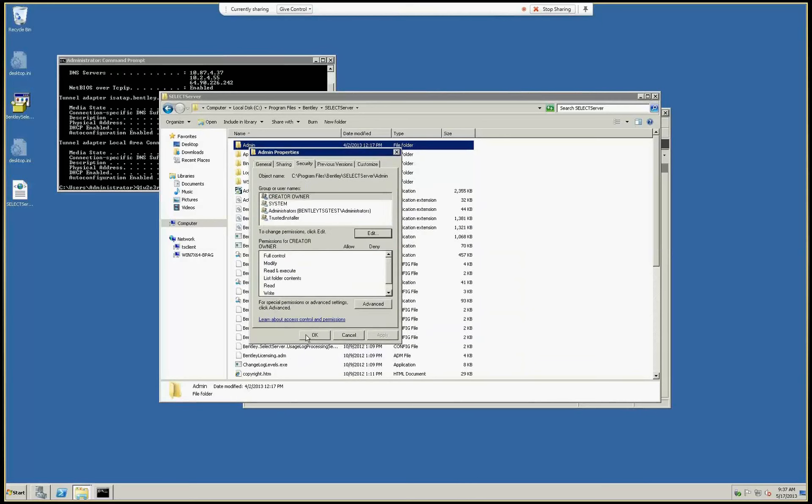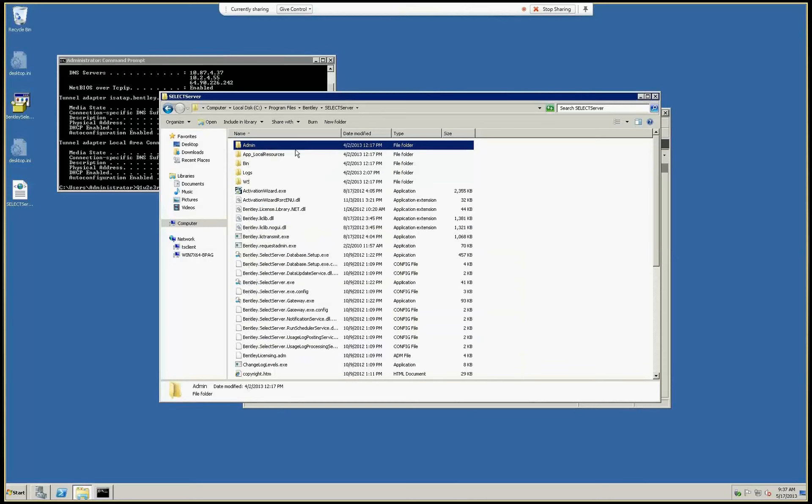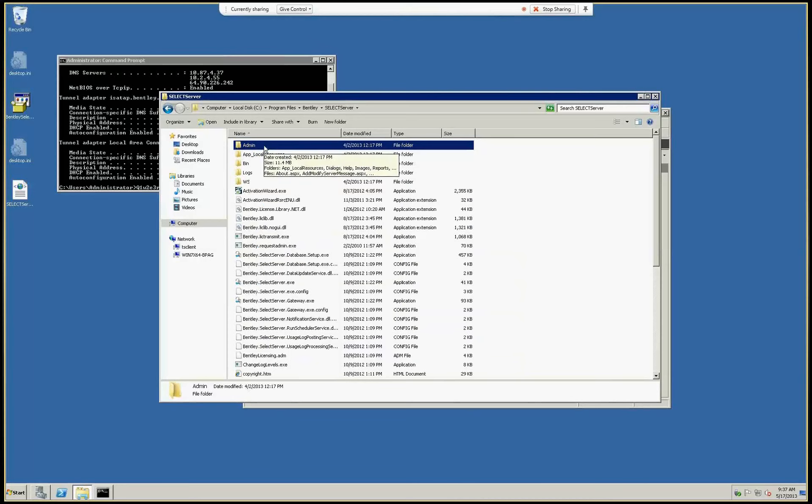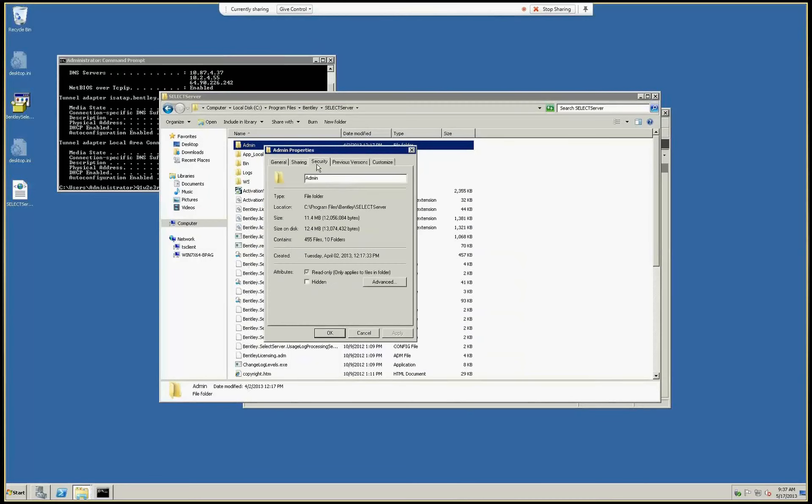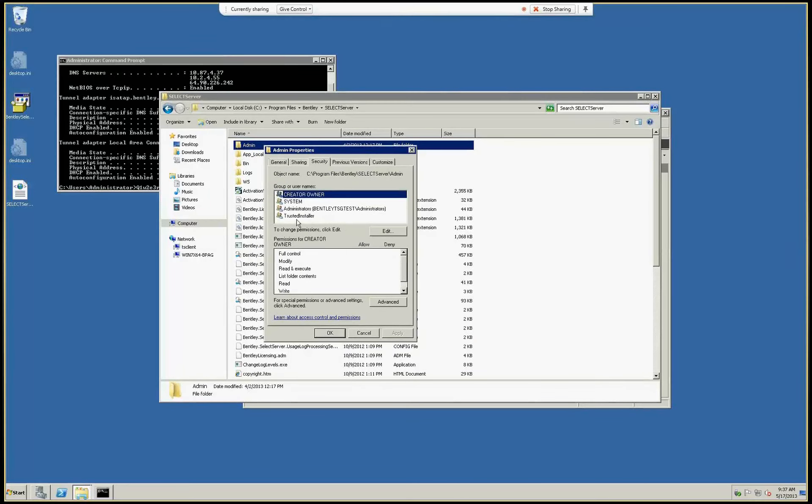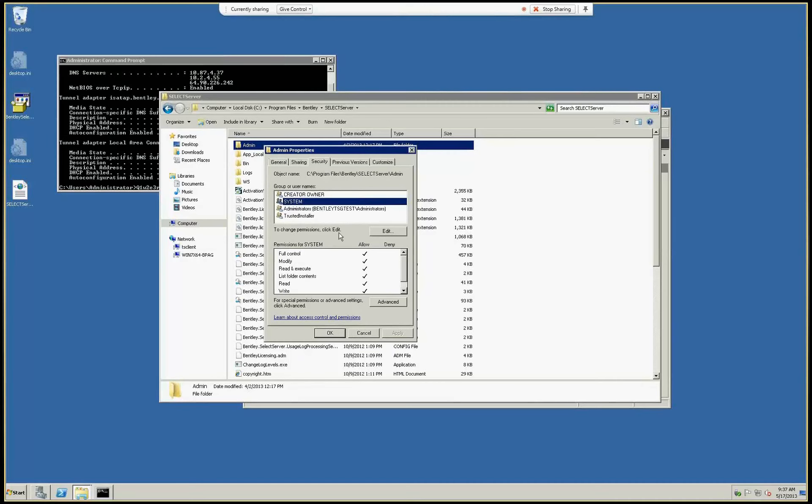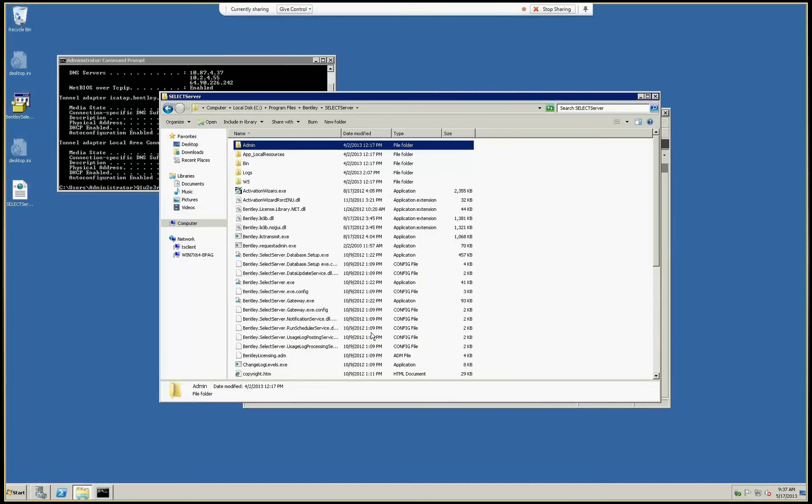Now that folder is only accessible by the users defined here, actually in Security: administrators of this machine and some other predefined users. Now I will demonstrate how that works. It's actually all the configuration we had to do. Let me just double-check. Yes, that's all.